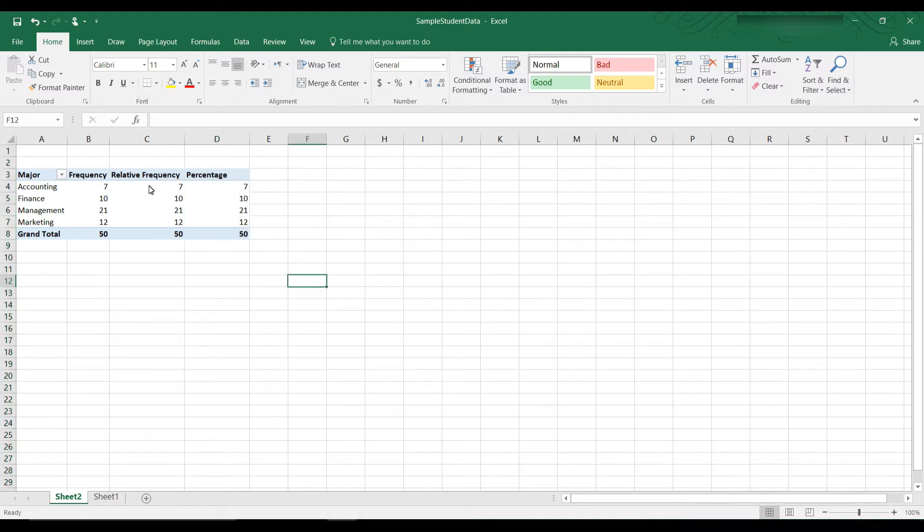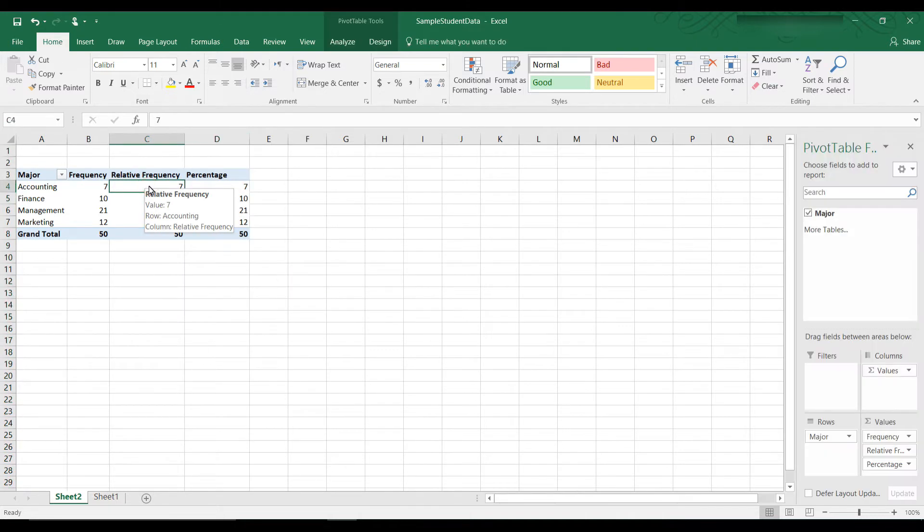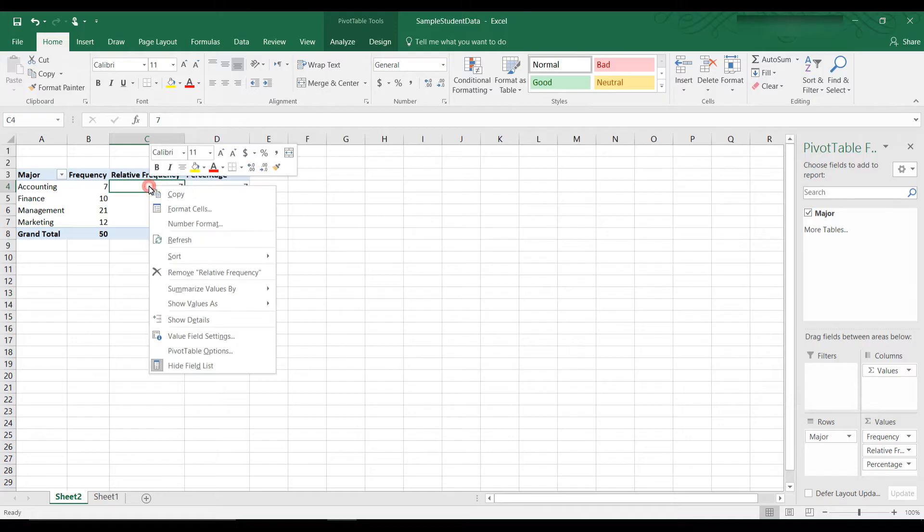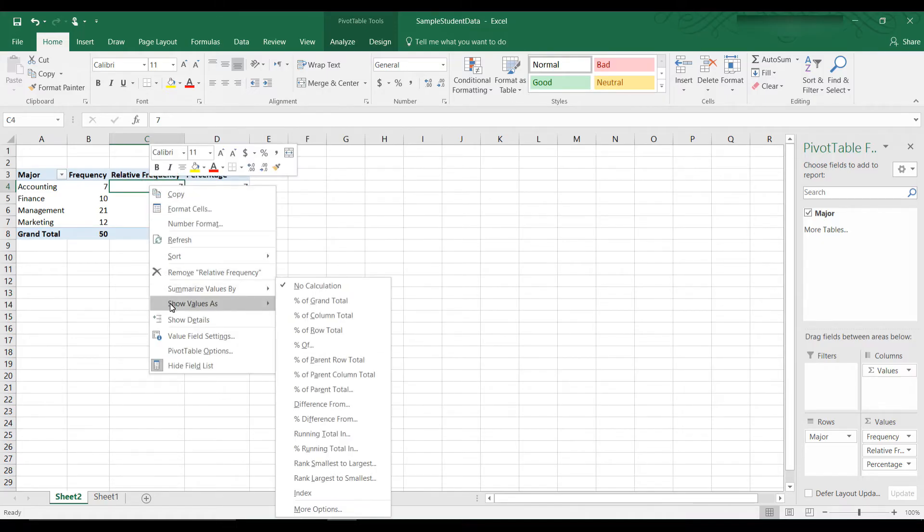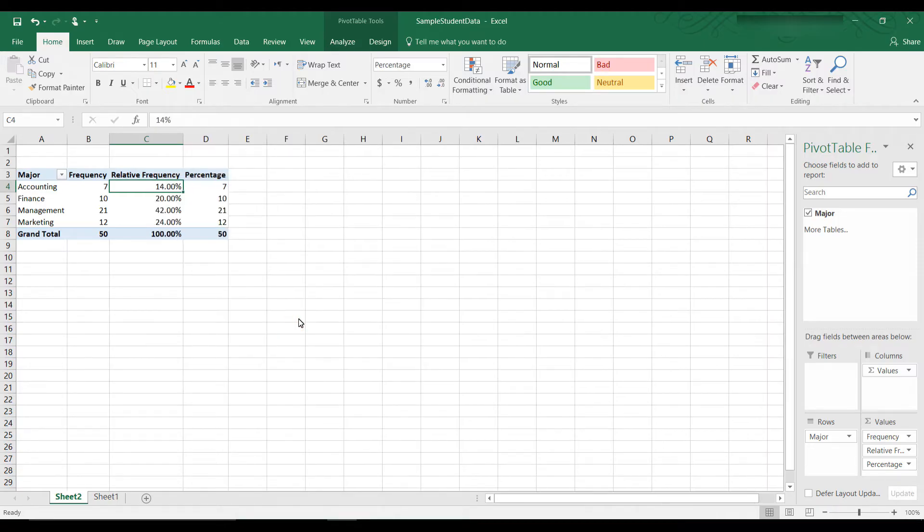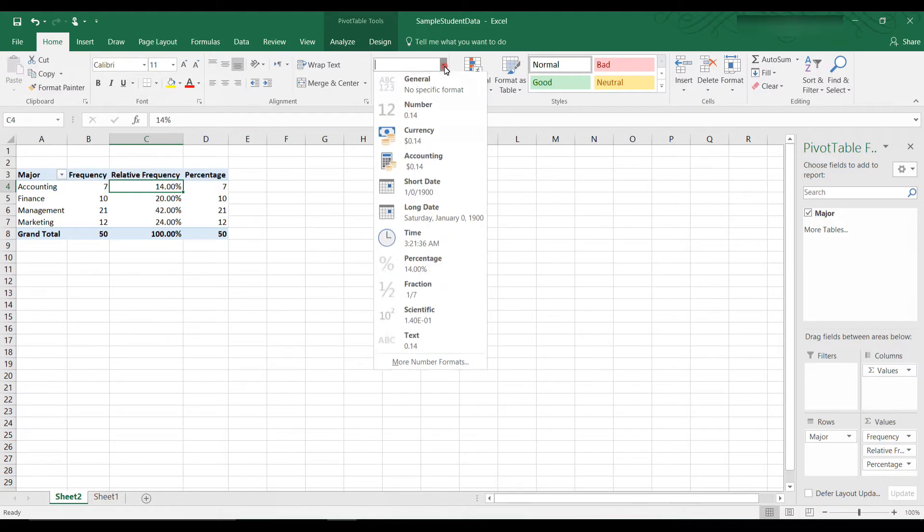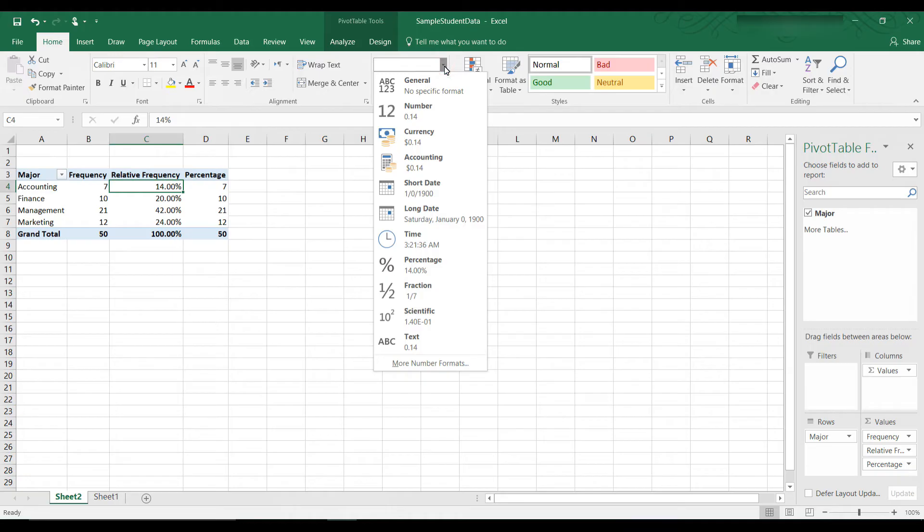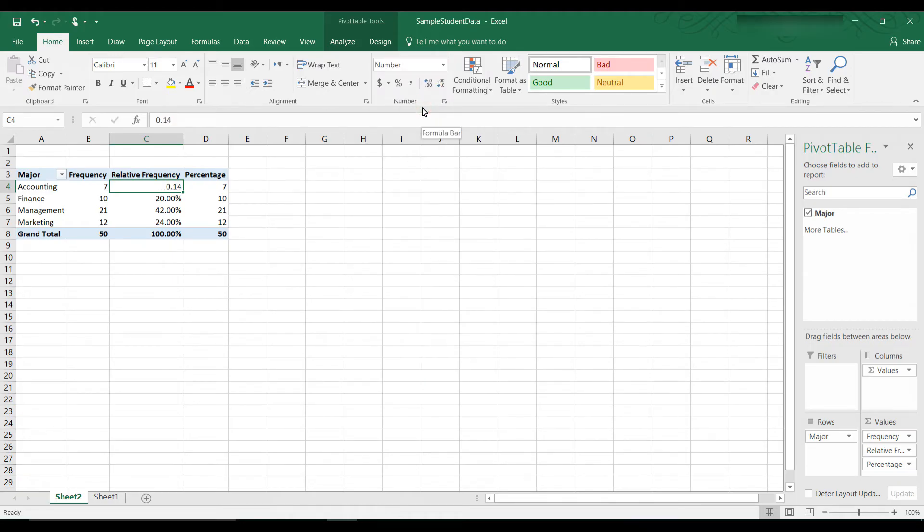Now we have Relative Frequency. Click on any cell here, right click, and scroll down to where it says Show Values As. And you can see lots of choices. Let's choose Percent of Column Total. Now we need to change this to a decimal. So let's go to the Number Formatting. And change that to four decimal places. Alright, let's do that for the rest of the cells.